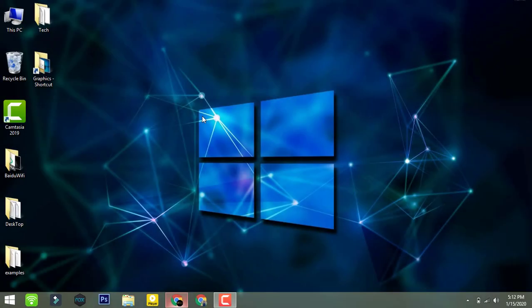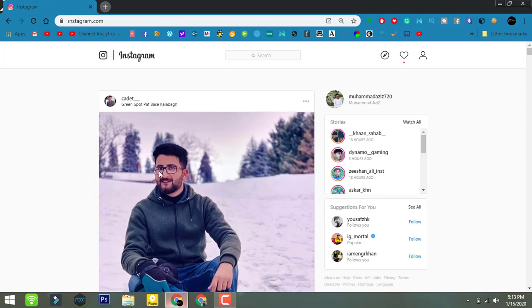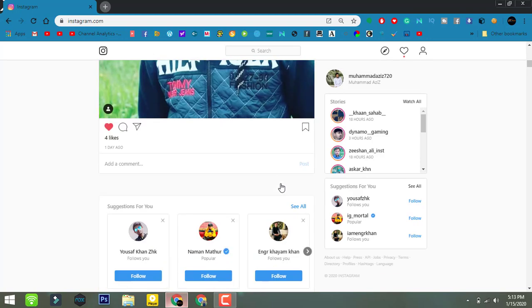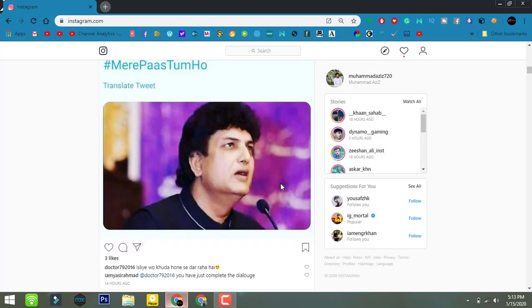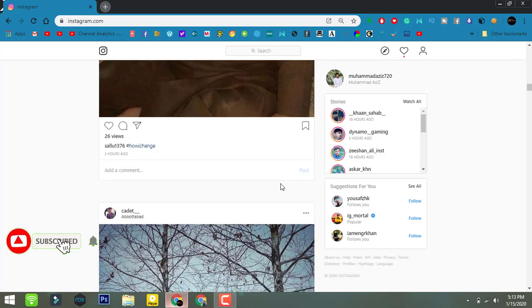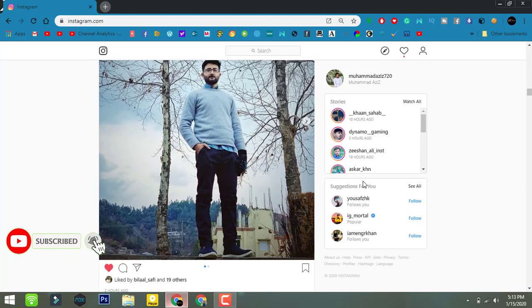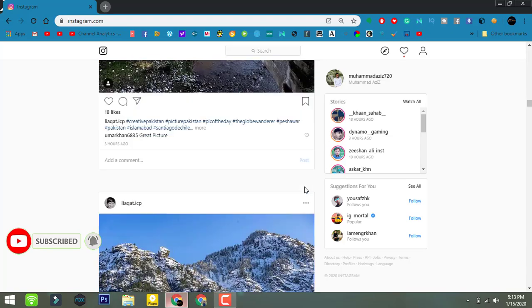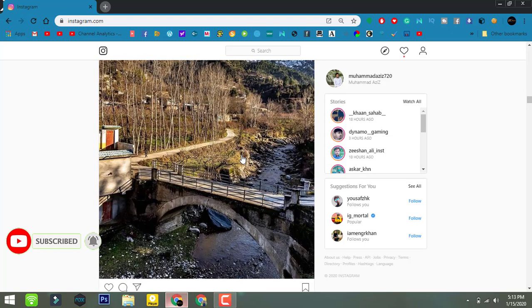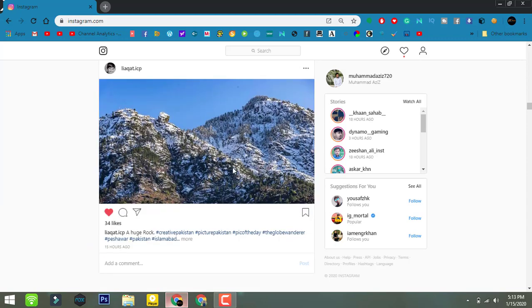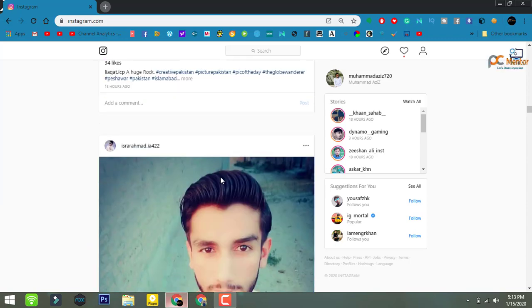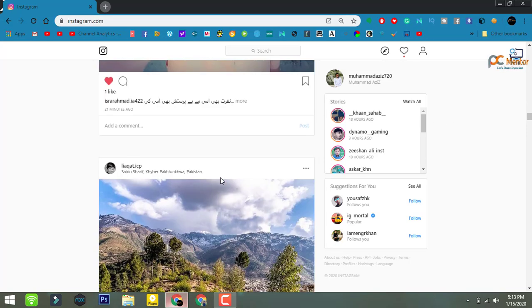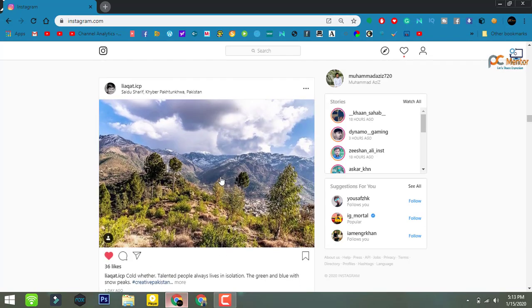Hey buddies, what's up? This is PC Mentor and welcome to my channel. Today in this video I'm going to demonstrate how to enable dark mode on Instagram. As you can see, there is no dark mode enabled on my Instagram. Whatever I'm going to show you, I will be using no plugins, no third-party software, and no extensions to enable dark mode on Instagram.